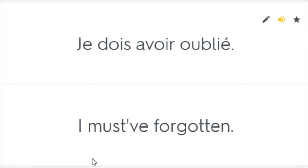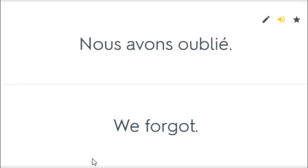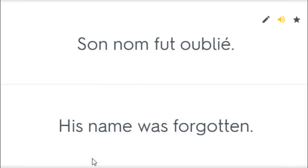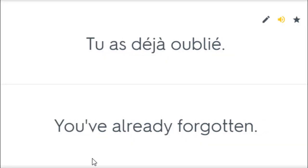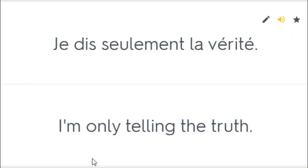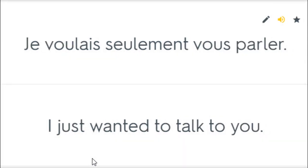Je dois avoir oublié. I must have forgotten. Nous avons oublié. We forgot. Son nom fut oublié. His name was forgotten. Tu as déjà oublié. You've already forgotten. Je dis seulement la vérité. I'm only telling the truth. Je voulais seulement vous parler. I just wanted to talk to you.